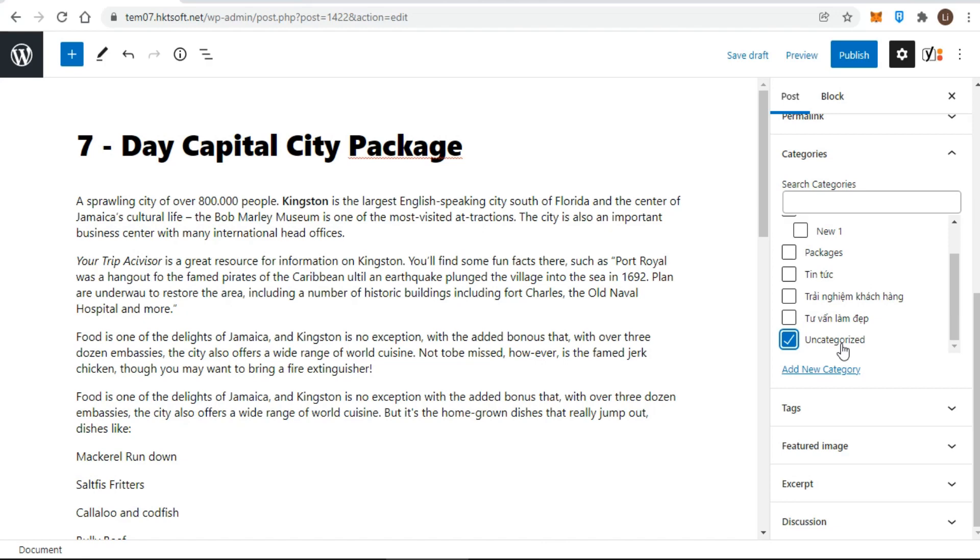That means, if you don't choose at least one category for your post, WordPress automatically places it in the default. This is why it's important to either change the name, or create new categories and remember to place posts in them.